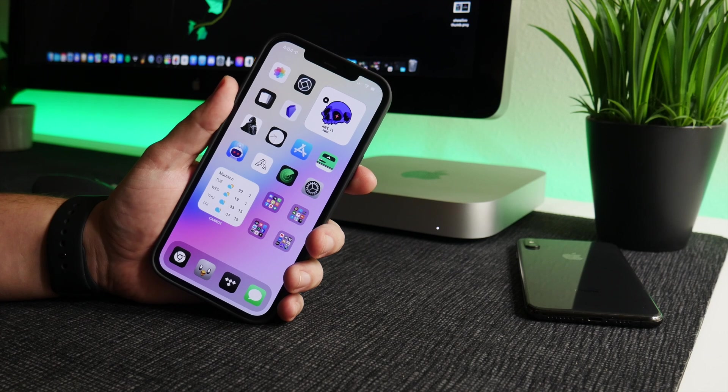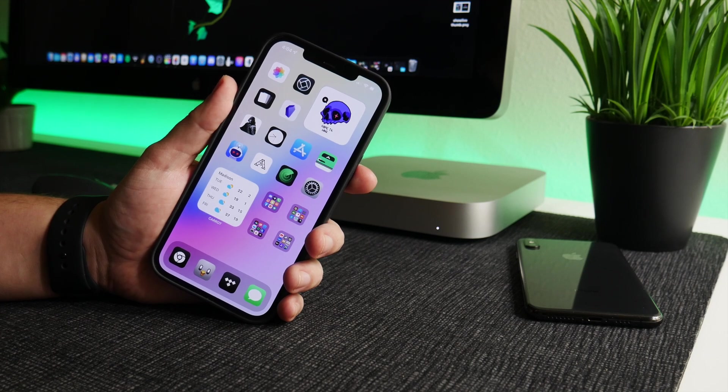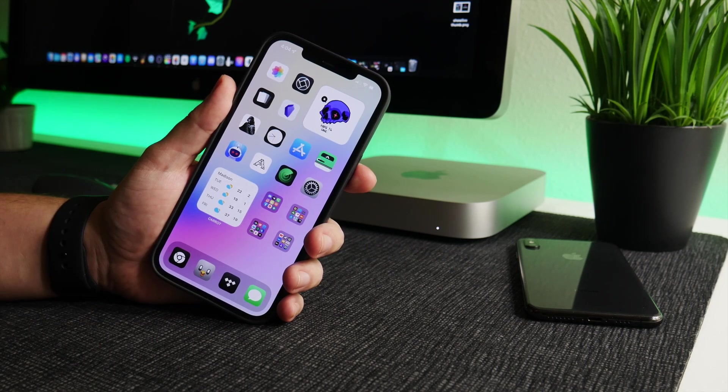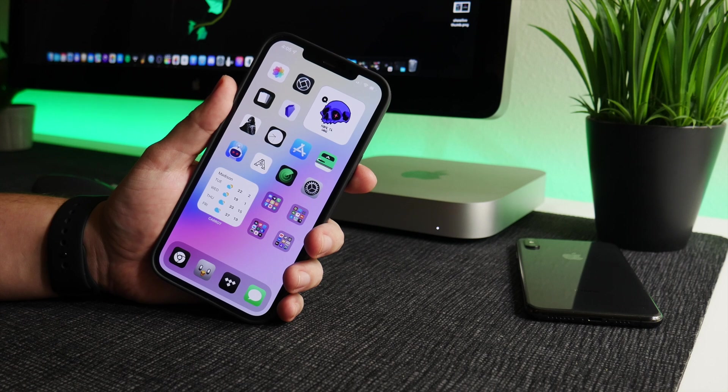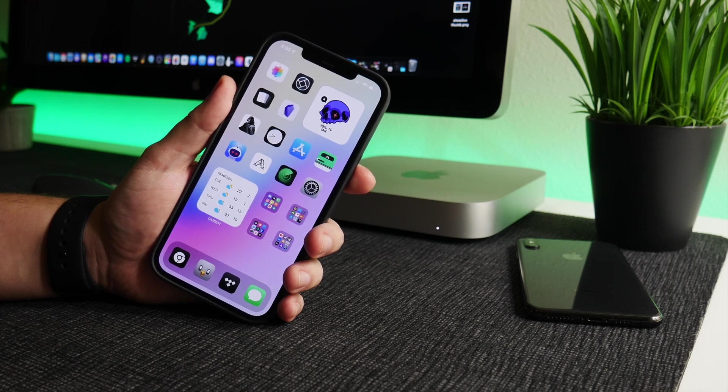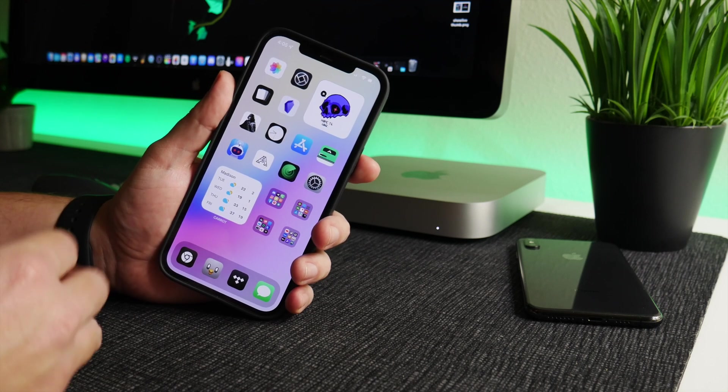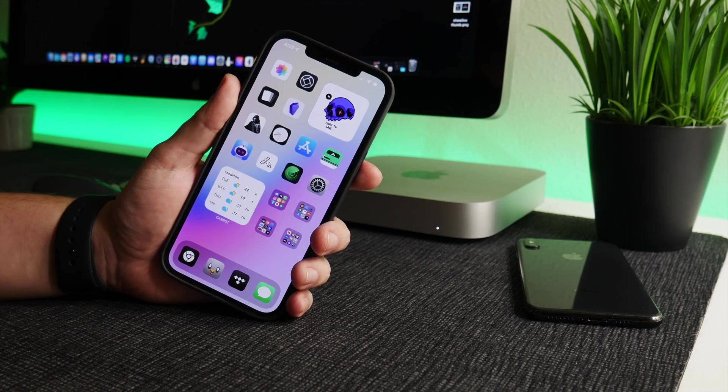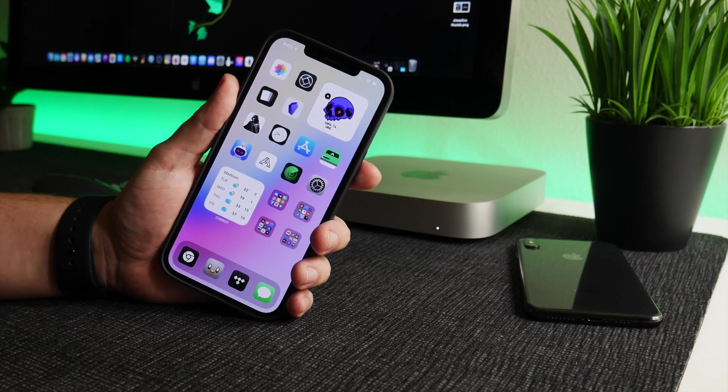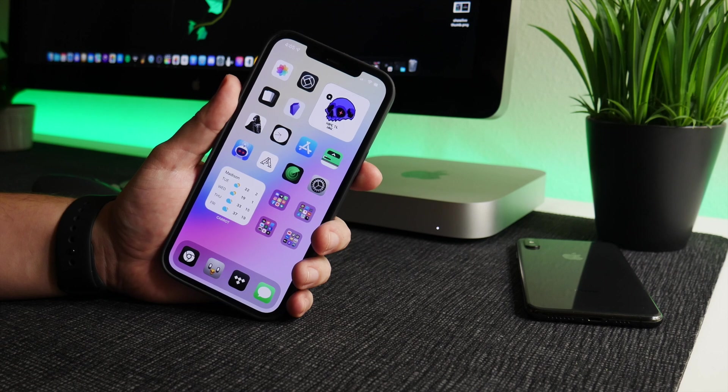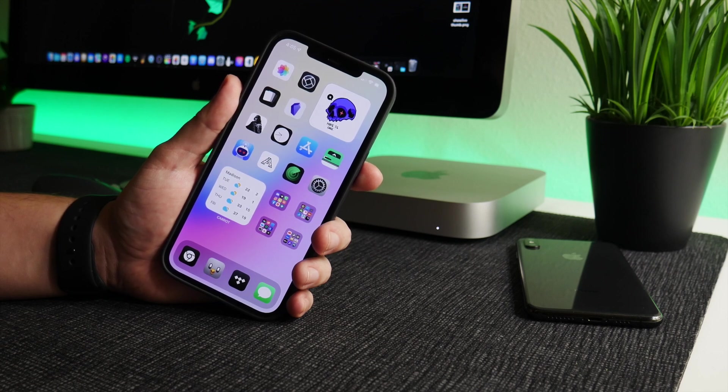What is up YouTube, IDM here and welcome back to another video. I'm going to show you guys how to get Home Screen Creator on iOS 15. This is a really cool shortcut that's going to allow you to make your home screen look super custom and actually pretty 3D looking as well, depending on how you set it up.